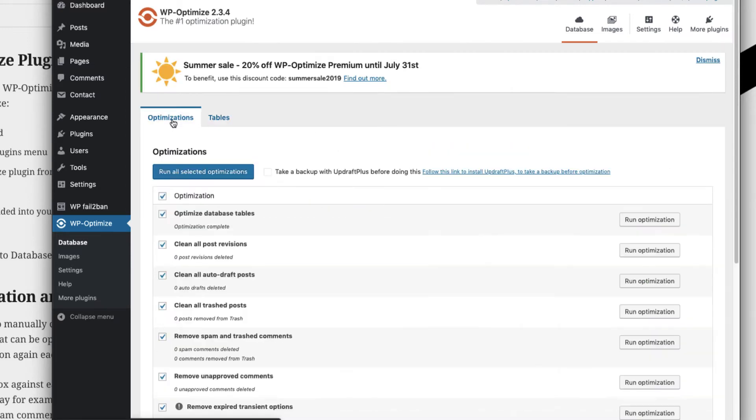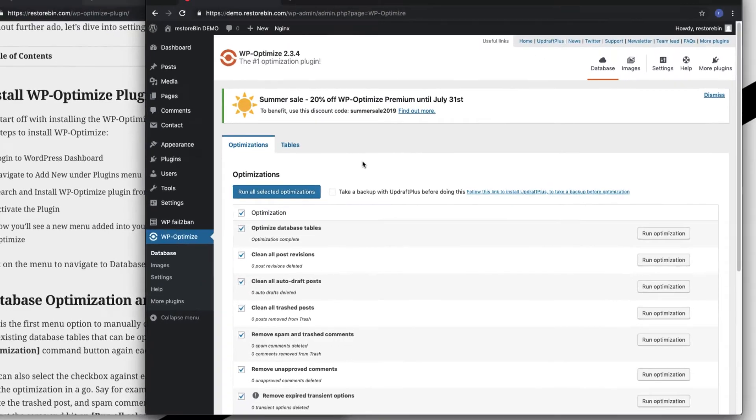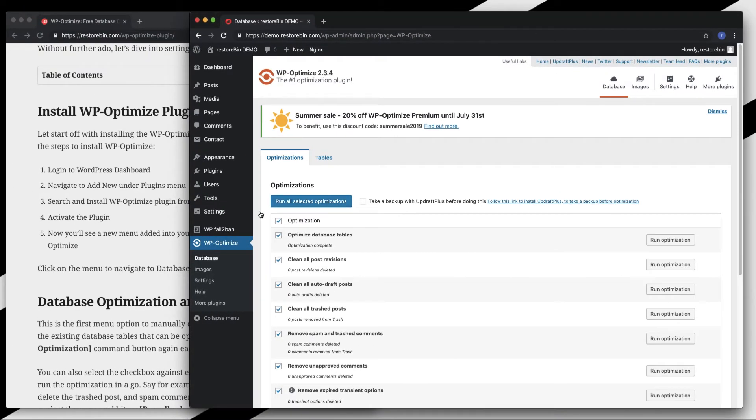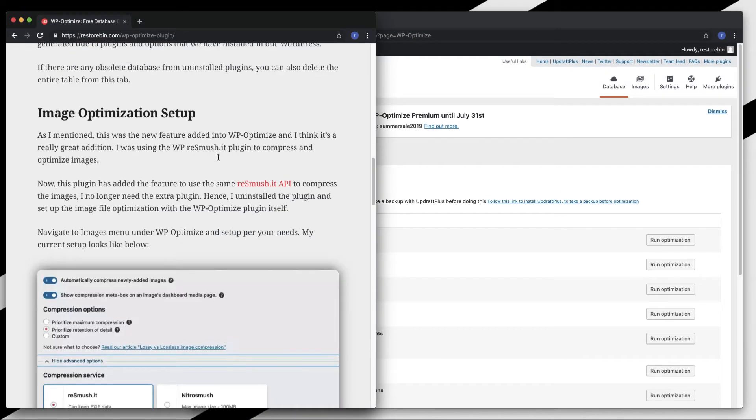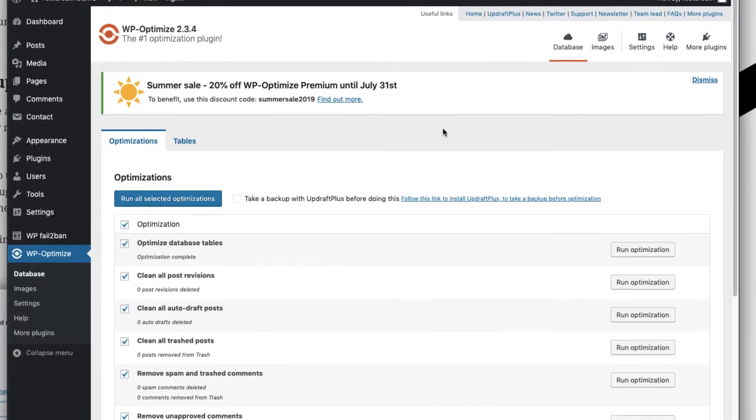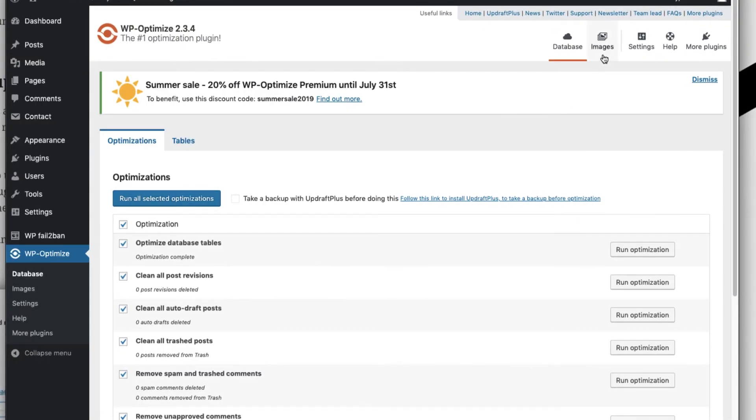This database tab actually helps in manually cleaning up your database whenever you want. We'll also be covering how to automate this by scheduling option. Moving on to the image optimization part, you can navigate to this image tab.